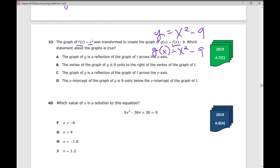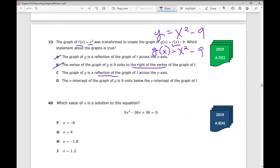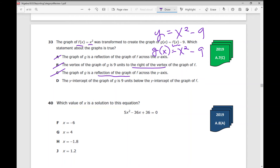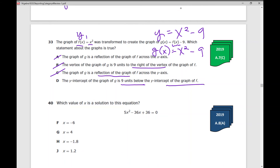What is true? The graph of g is a reflection? Nope. The vertex of g is 9 units to the right? Nope. Another reflection? Nope. The y-intercept of the graph of g is 9 units below the y-intercept of f — that's exactly what happened. You could plug f(x) = x² into y1 and g(x) = x² − 9 into y2, and you can see that the second parabola was moved 9 units down.